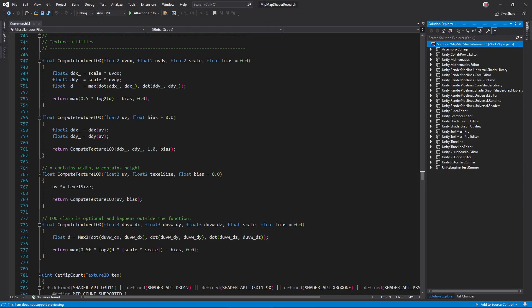Hidden in the core render pipeline shader library is this function, compute texture LOD, Unity's re-implementation of the mipmap choosing algorithm. It's a lot to take in at once, so let's create a simple shader to test it all out.